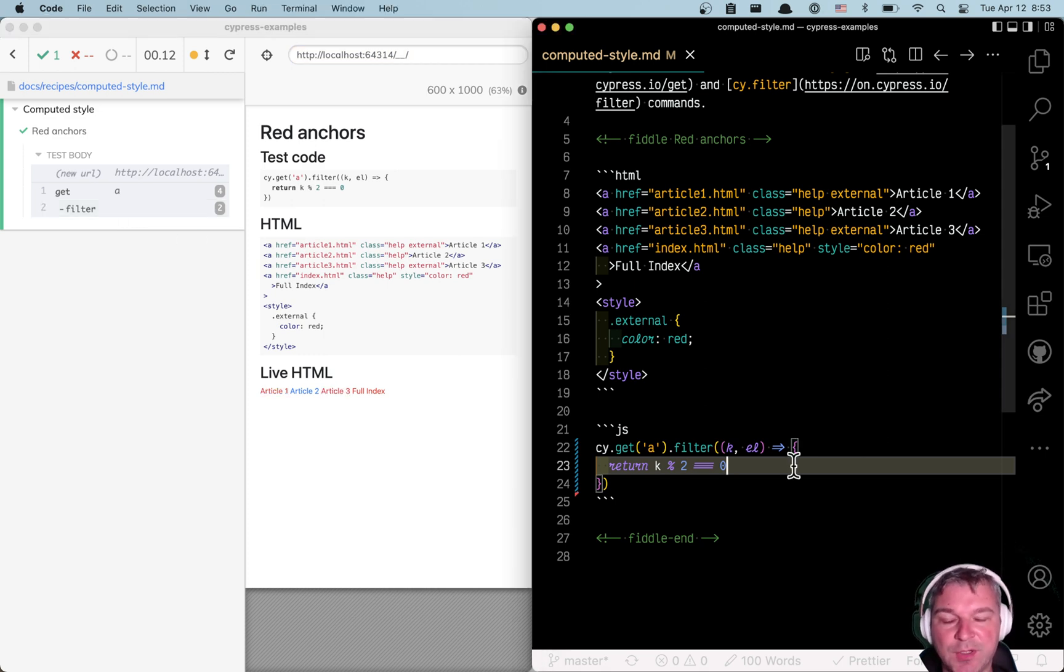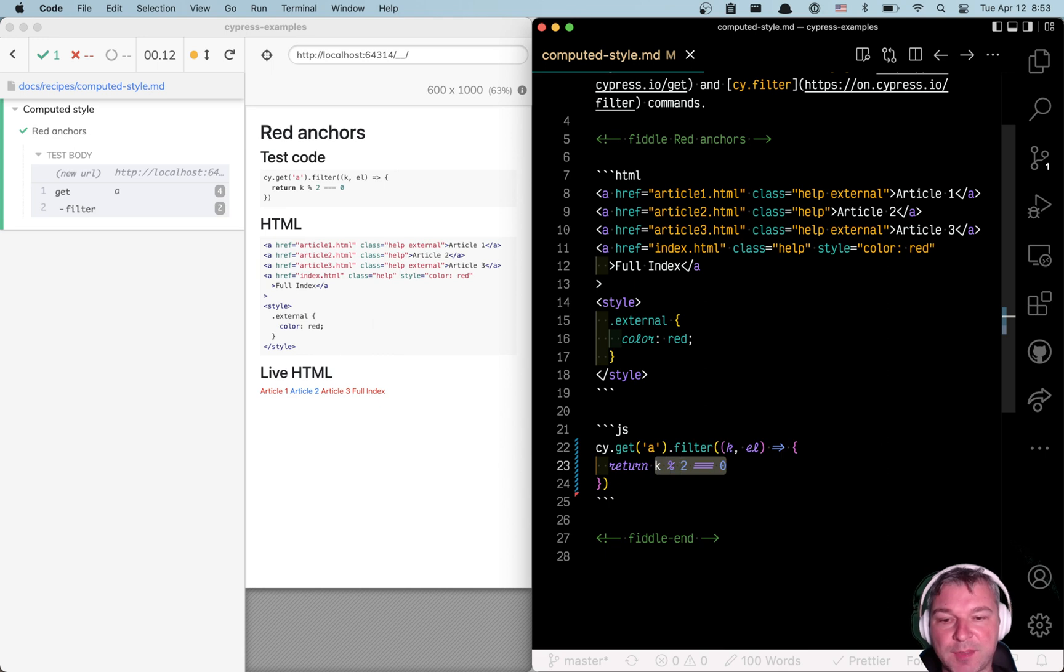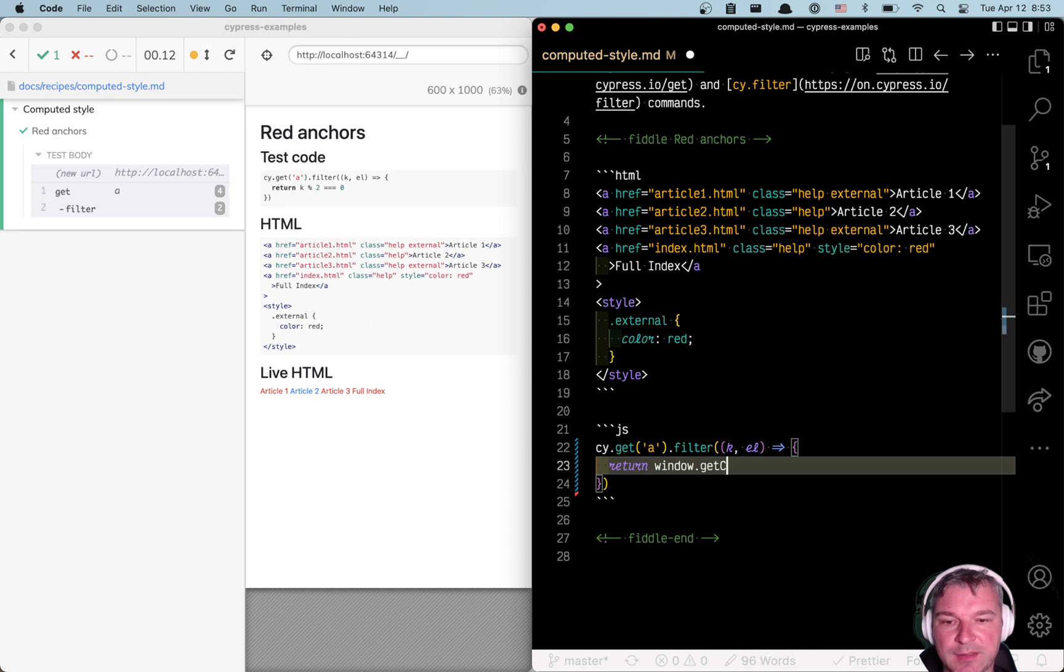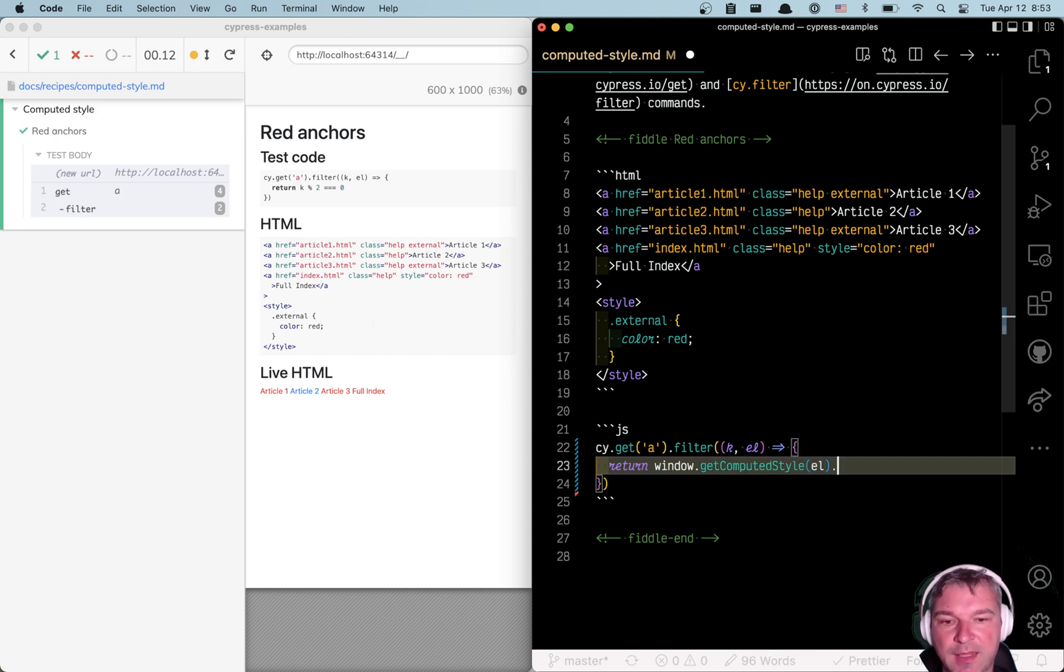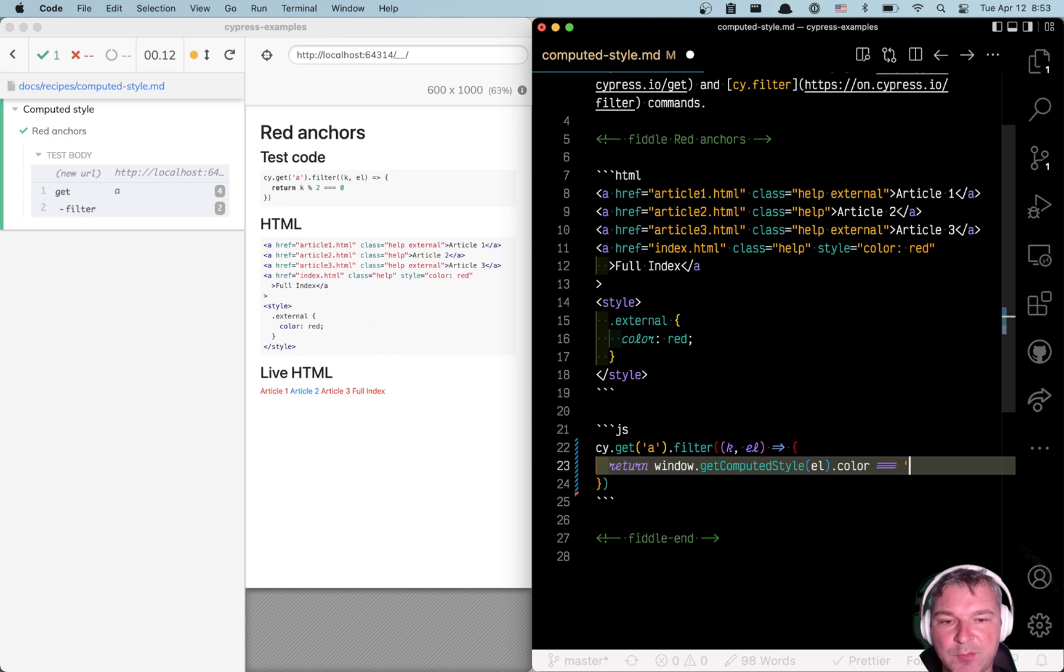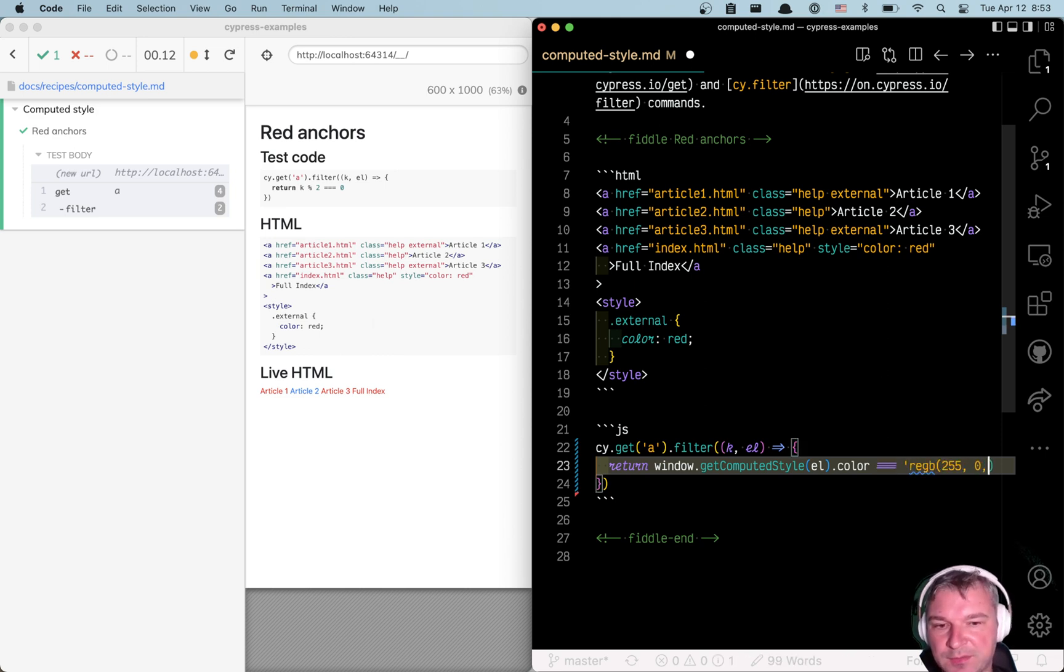You can also look at the computed style. So to get the computed style of an element, you have to call window.getComputedStyle and provide the element, and then grab the field that you want, for example, color. And in this case, if it's equal to RGB(255, 0, 0)...